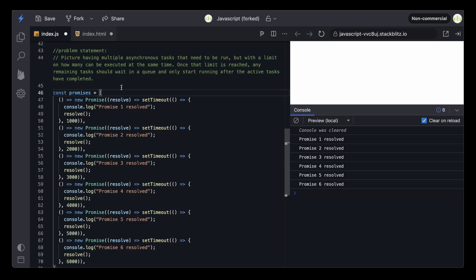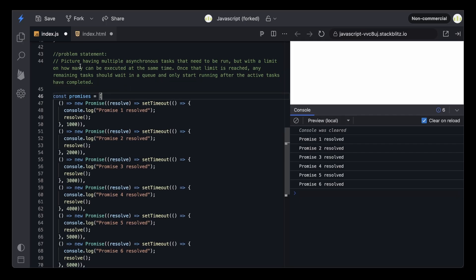Here's the problem statement: picture having multiple asynchronous tasks that need to be run, but with a limit on how many can be executed at the same time. Once that limit is reached, any remaining tasks should wait in a queue and only start running after the active tasks have completed.